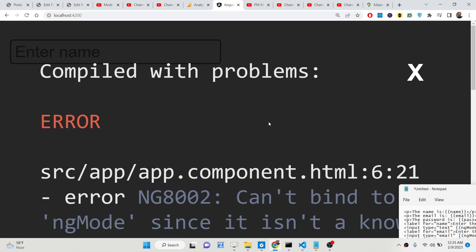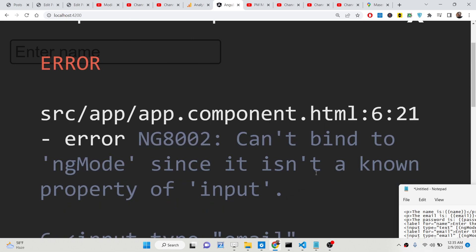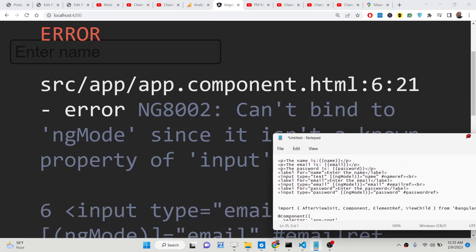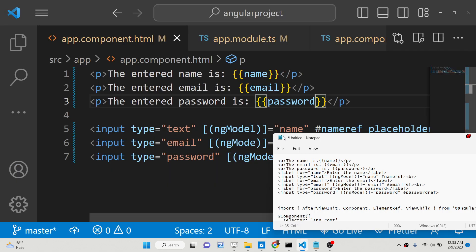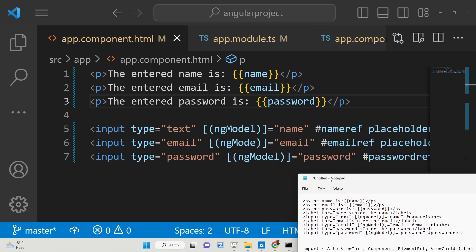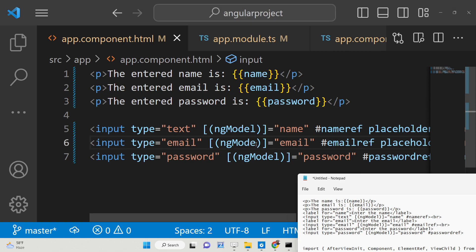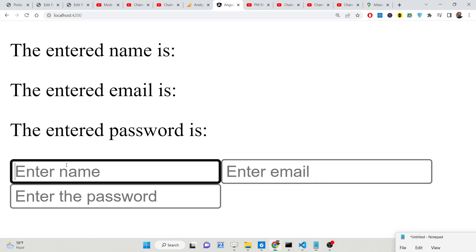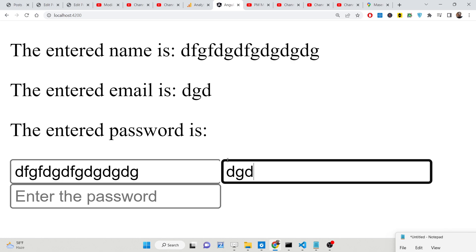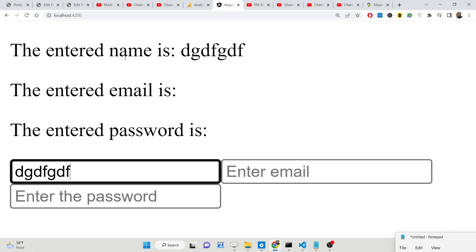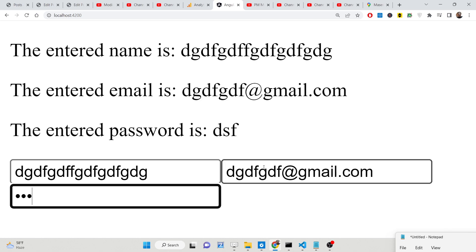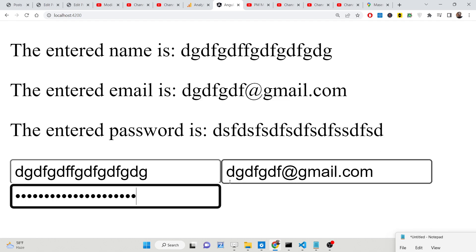After refreshing, it was saying 'Can't bind to ngModel since it isn't a known property of input.' I found that a letter was missing in ngModel — after fixing that, you can see that as I write something, the live preview updates automatically, and the name input field is automatically focused.